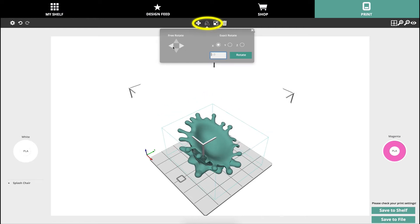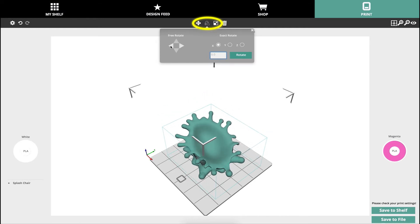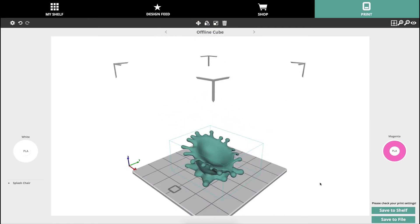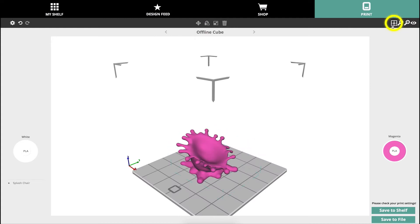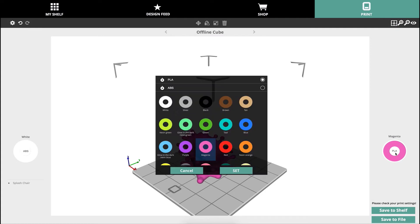To make sure the model is sitting even on the plate press the auto place button found on the right section of the upper bar. Lastly make sure you have the right materials selected for the left and right cartridges.